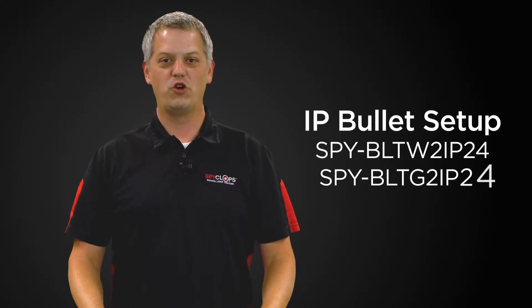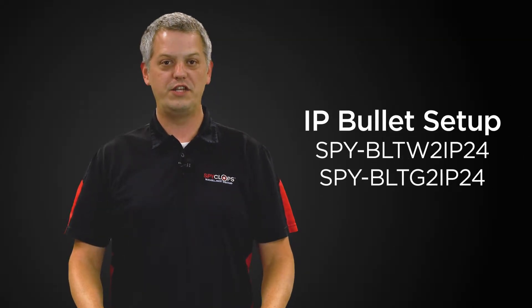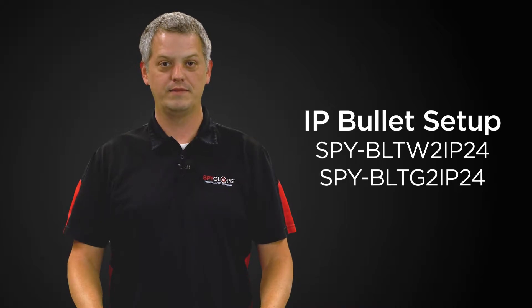Hi, my name is Stuart with Metro Home Theater Group. Today we're going to discuss features and functions of SPYCLOPS products.